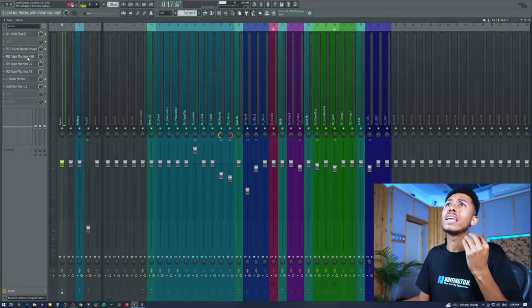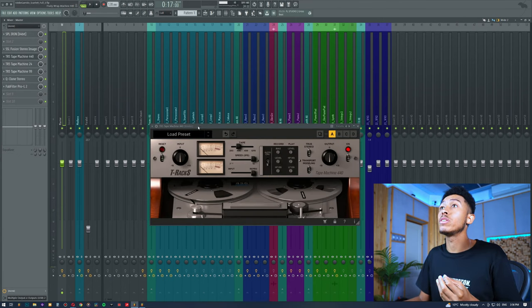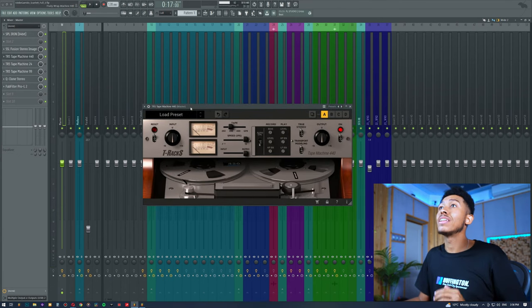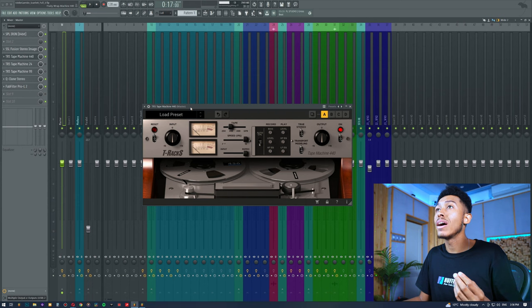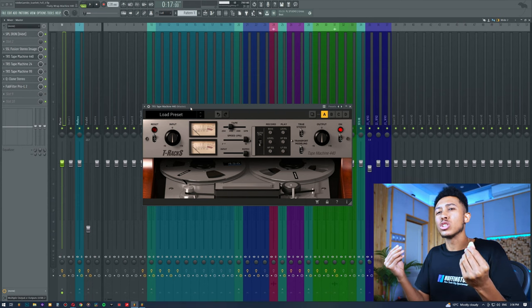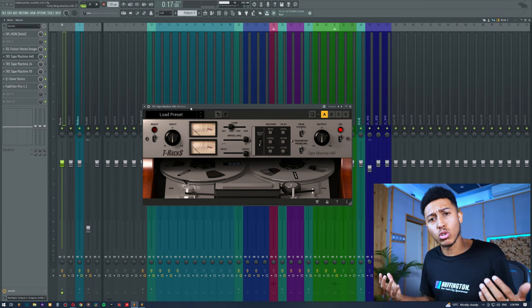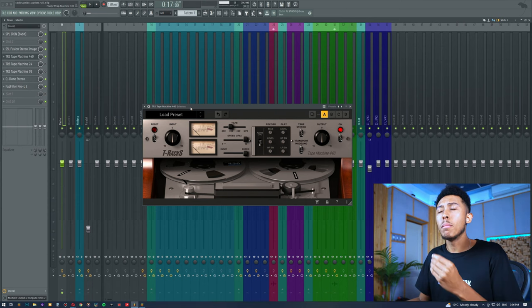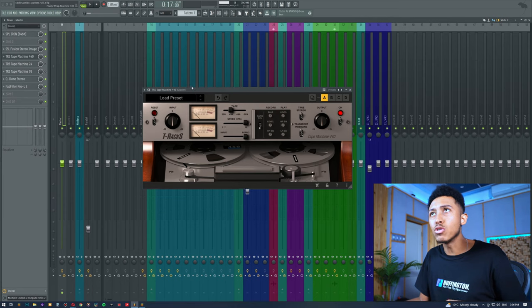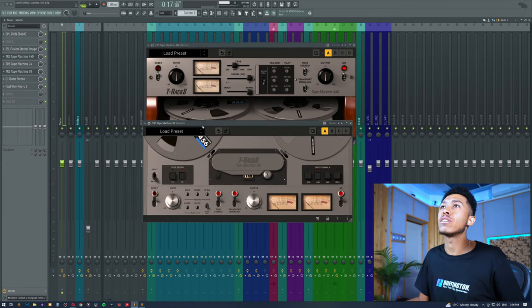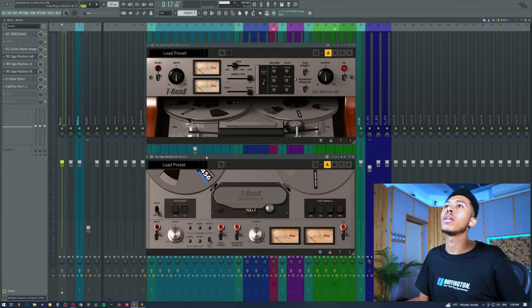Now just for fun's sake, I'm going to show you a really aggressive tape machine. This is the 440. Now this is a much more distorted sounding tape machine. It definitely rolls off a lot of the treble, but listen to the difference between the snare compared to the other one.